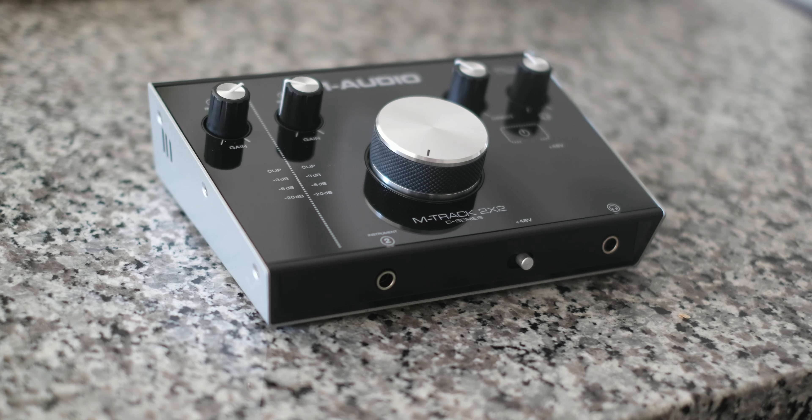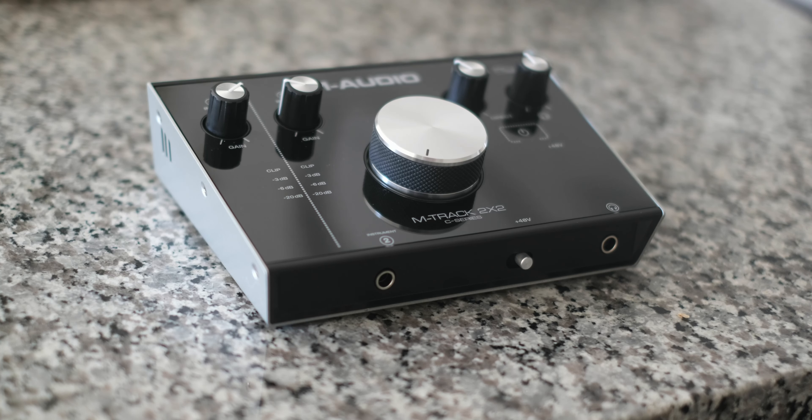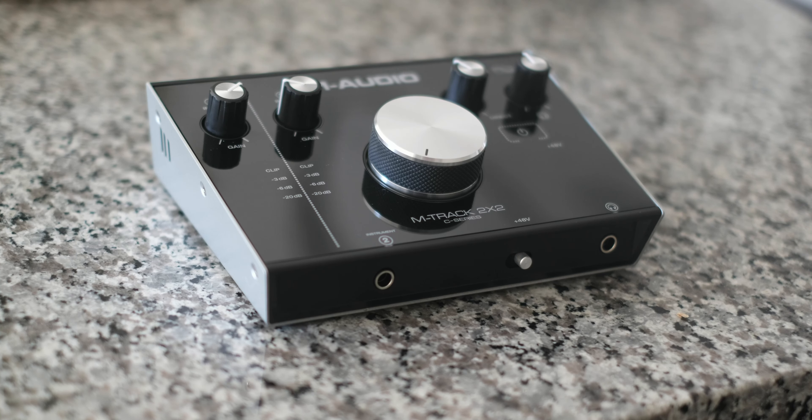So if you have a mic that requires phantom power, please remember to turn this on.